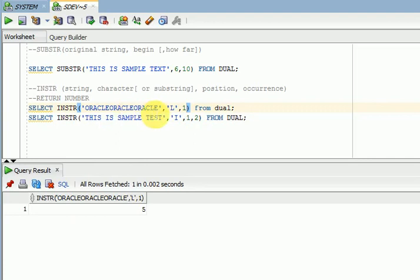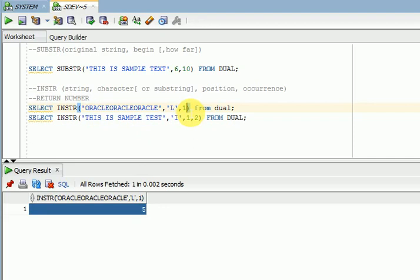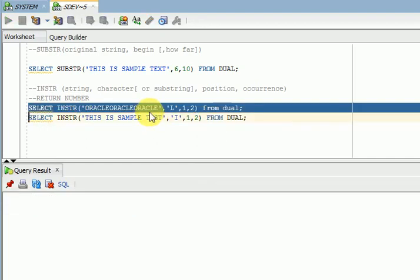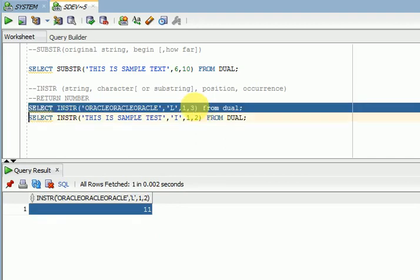I am looking for 'L' starting from the beginning. The first occurrence — if not specified, it defaults to first occurrence. You can see that the position of 'L' is 5, so INSTR will return an integer value — that number is the position of the string. For the second occurrence of 'L', the position is 11, as you can see here.